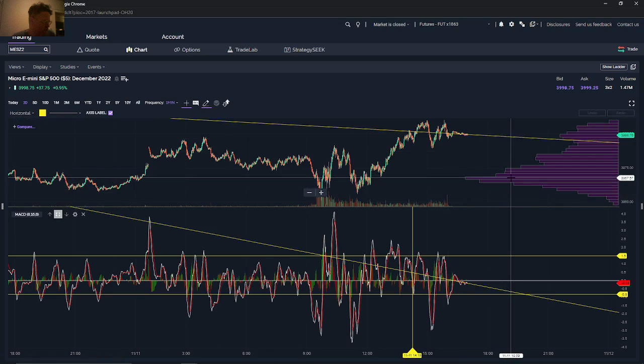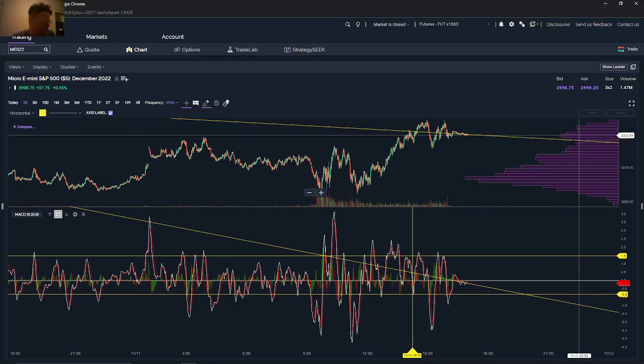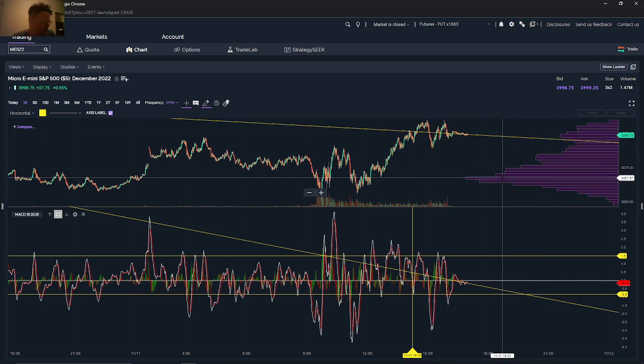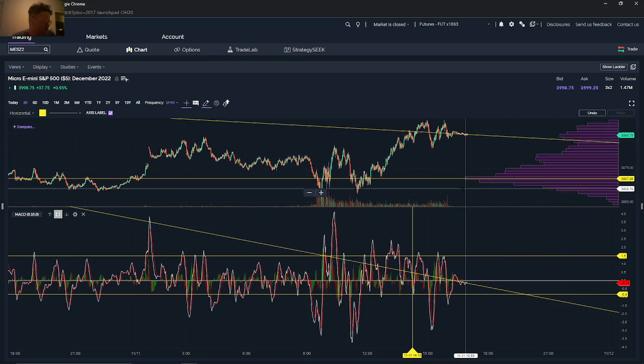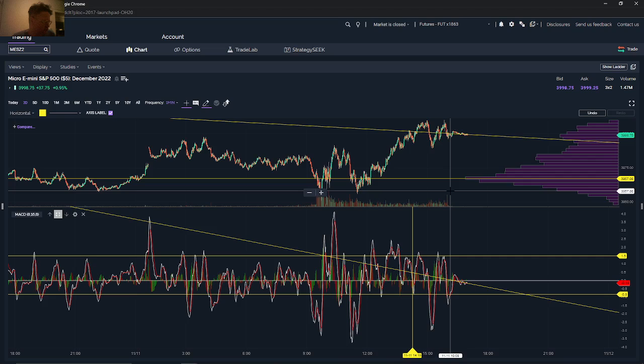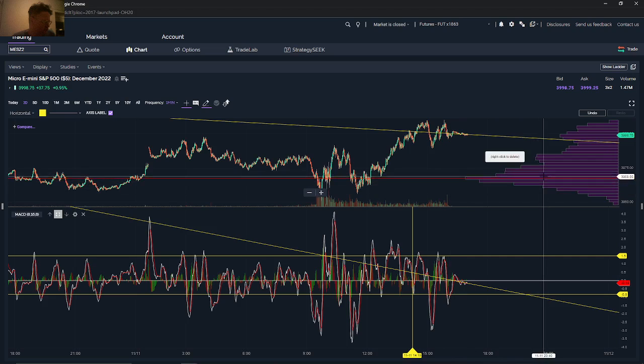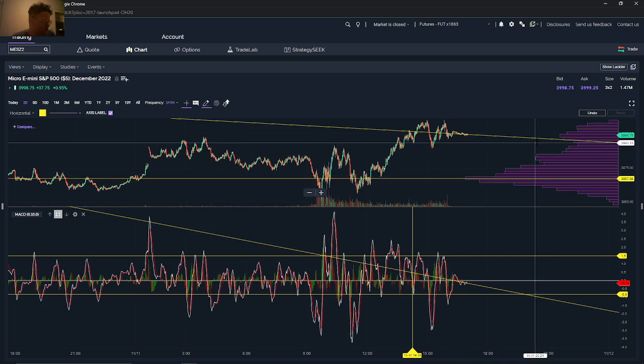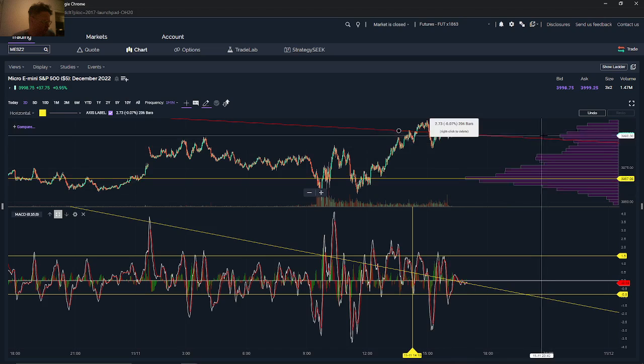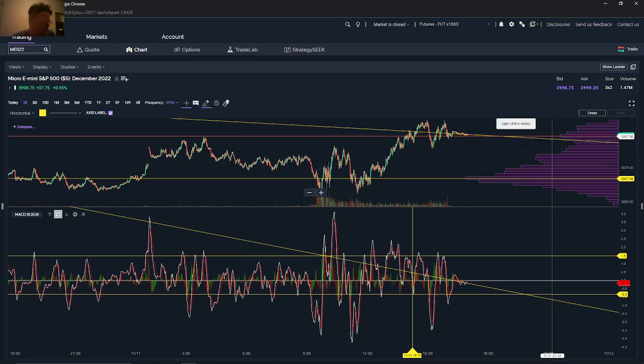So when you do support and resistance, you look at the volume profile, which is here on the right, and you draw a horizontal line where the most volume is, and that usually gives you an idea of where your support level is or your resistance. In this case, there's a little bit of resistance to the upward side right around here as well.